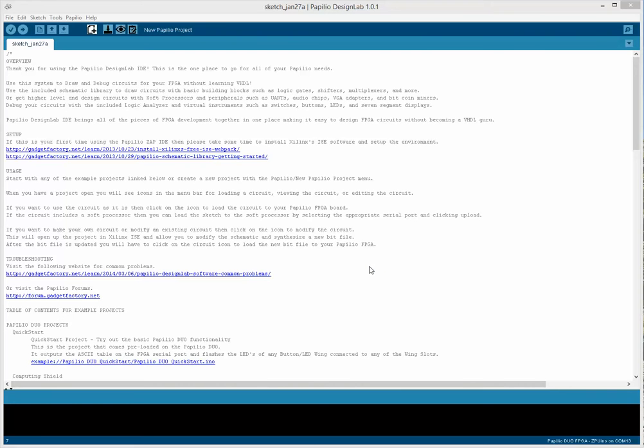If your circuit has a soft processor, then you can load a sketch to that soft processor. Or, in the case you have a Papilio Duo, you can load a sketch either to a soft processor on the FPGA or to the AVR chip on the back side of the Duo board.